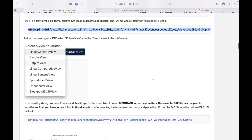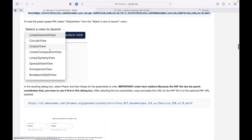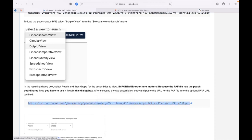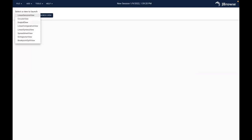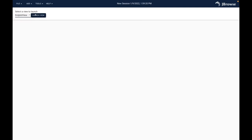We have a PAF file that does exactly that - here's the command we used, just taking the two FASTA files and running minimap2 on them to get the PAF file out. Now I'm going to copy that PAF file URL from the tutorial, go back to JBrowse2, and select a view to launch. We've got this dropdown menu with a few options - what we're going to select right now is the dot plot view.